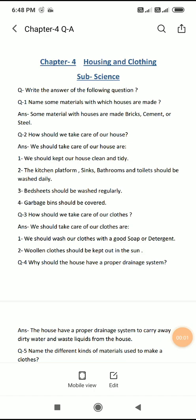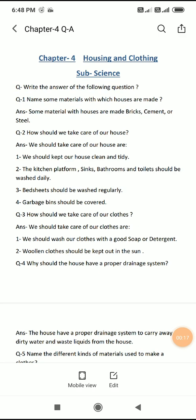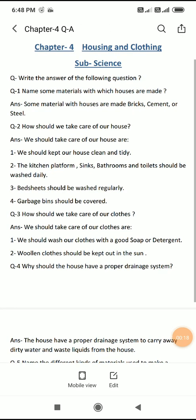Good morning students, welcome to online class. This is class 3rd, subject Science. We will do Chapter 4 question answers, and the name of the chapter is Housing and Clothing. So write the answers of the following questions. You have to note down these question answers in your notebook also.